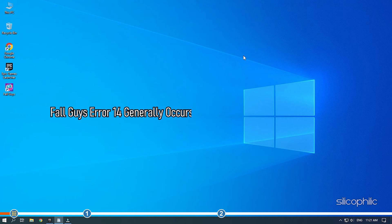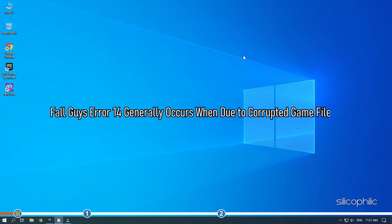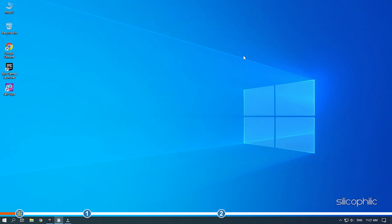FallGuysError 14 generally occurs due to corrupted game files. Here we have shown how you can fix this problem. Stick till the end and perform as shown.